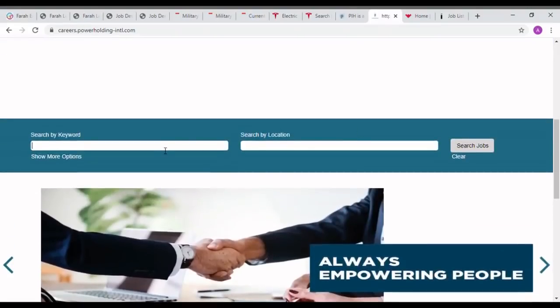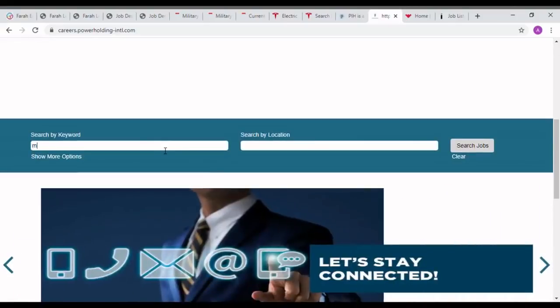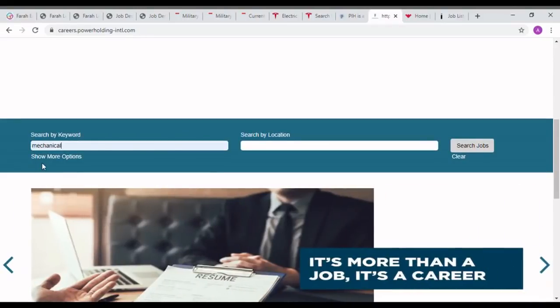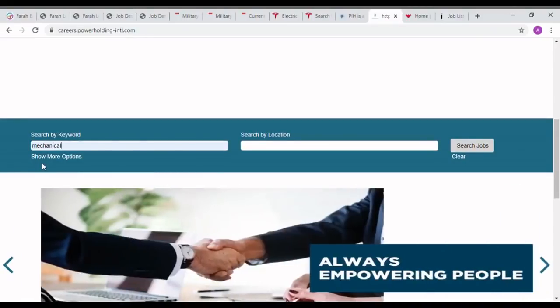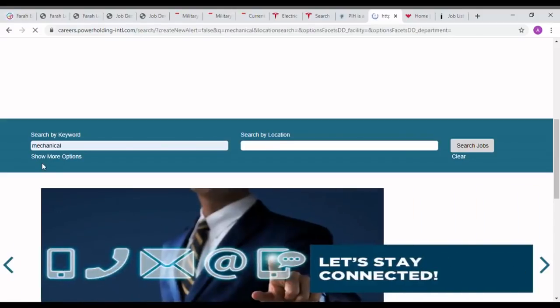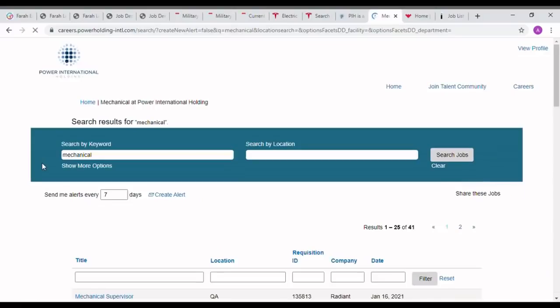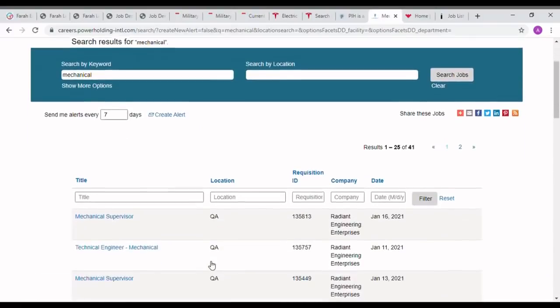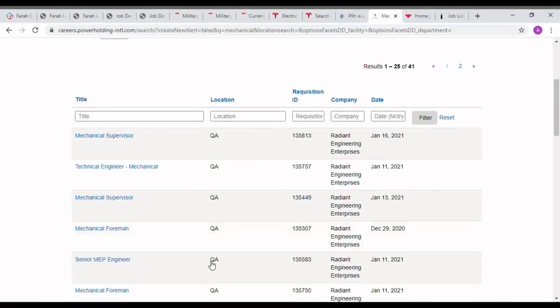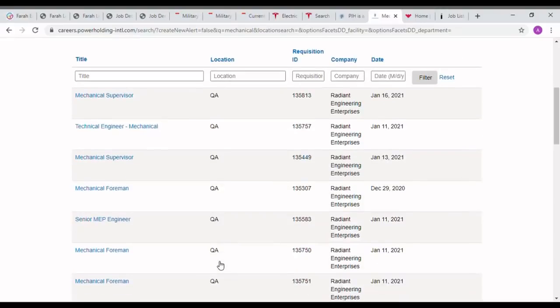You can see lots of jobs under this career option. For getting the correct career option for mechanical engineers, please type mechanical at the keyword search. Then you can see lots of jobs are coming under the category mechanical. In these jobs, different jobs have different experience levels and different countries.